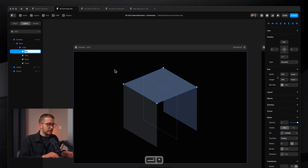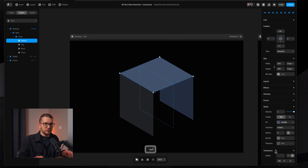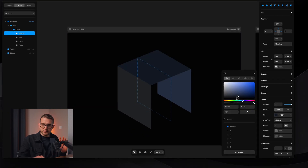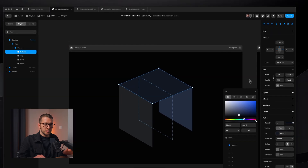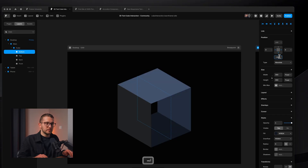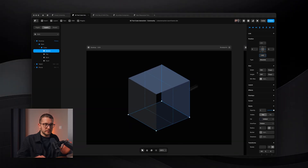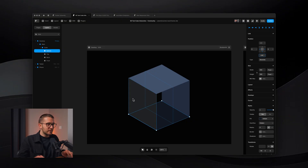Duplicate the top, call it 'bottom', and change the color. The colors are just for preview — we'll remove them at the end. Reset the pin to the bottom side and set it to minus 180, so it sits at the bottom of the cube. Now we only need the right and left sides.